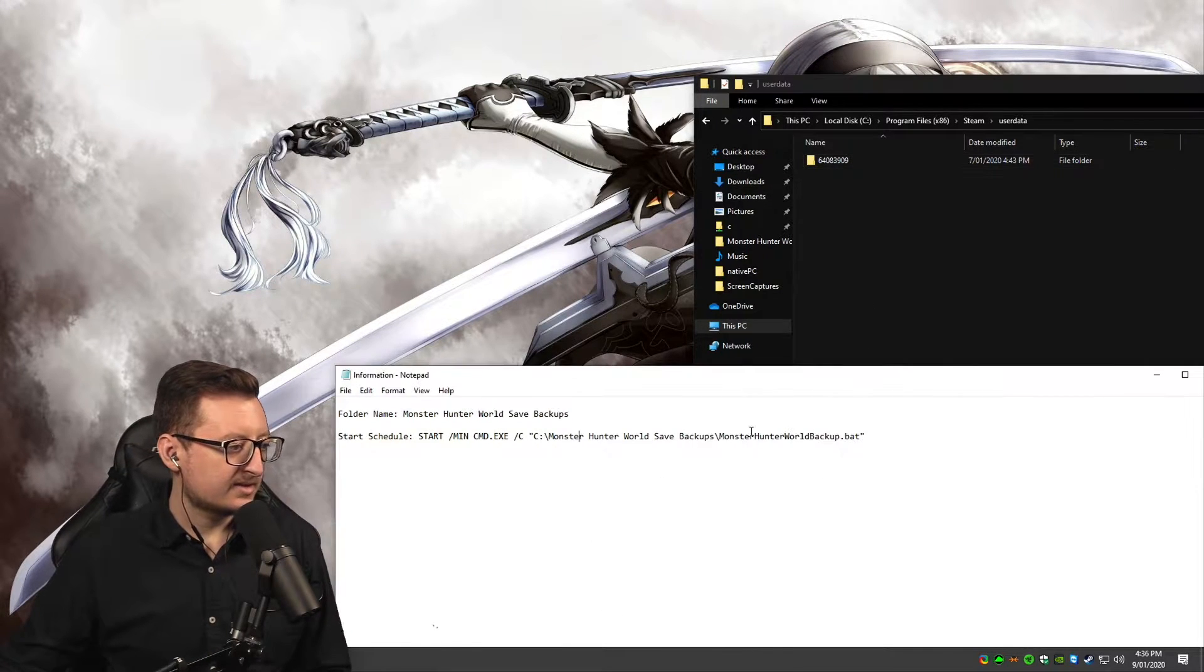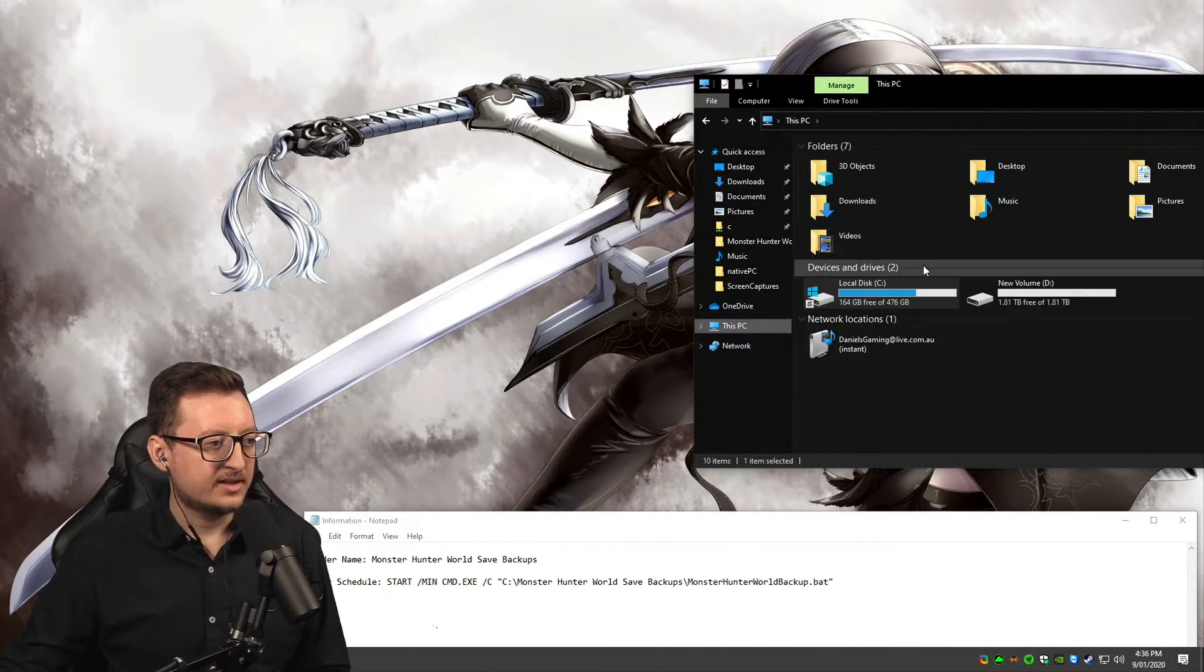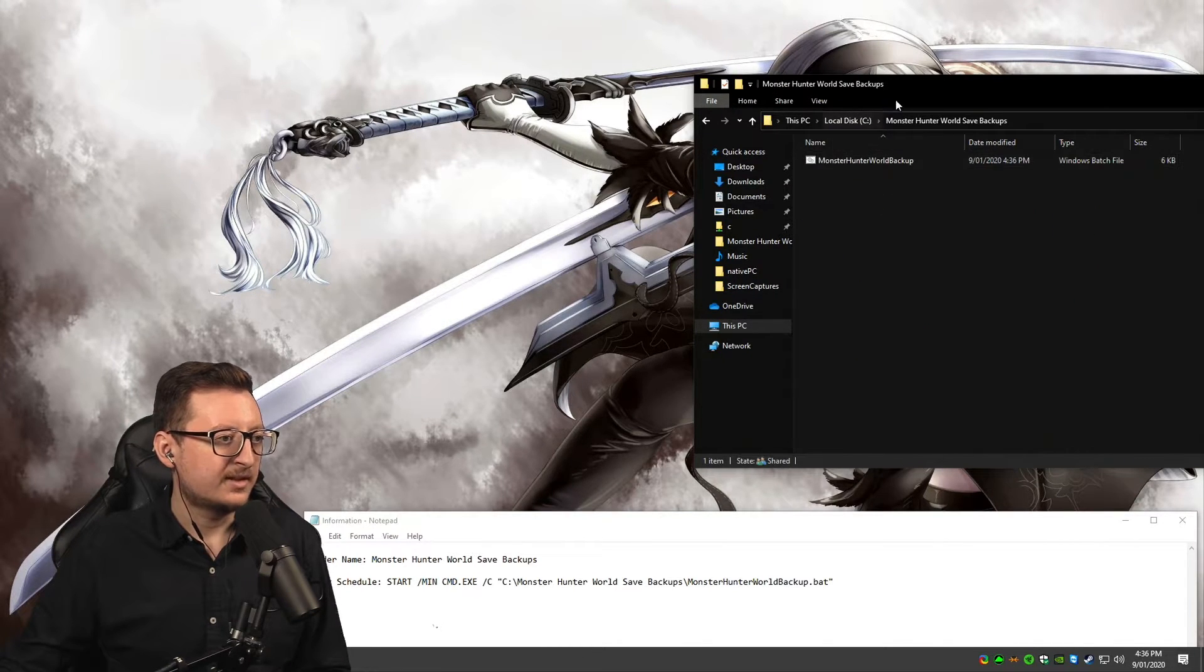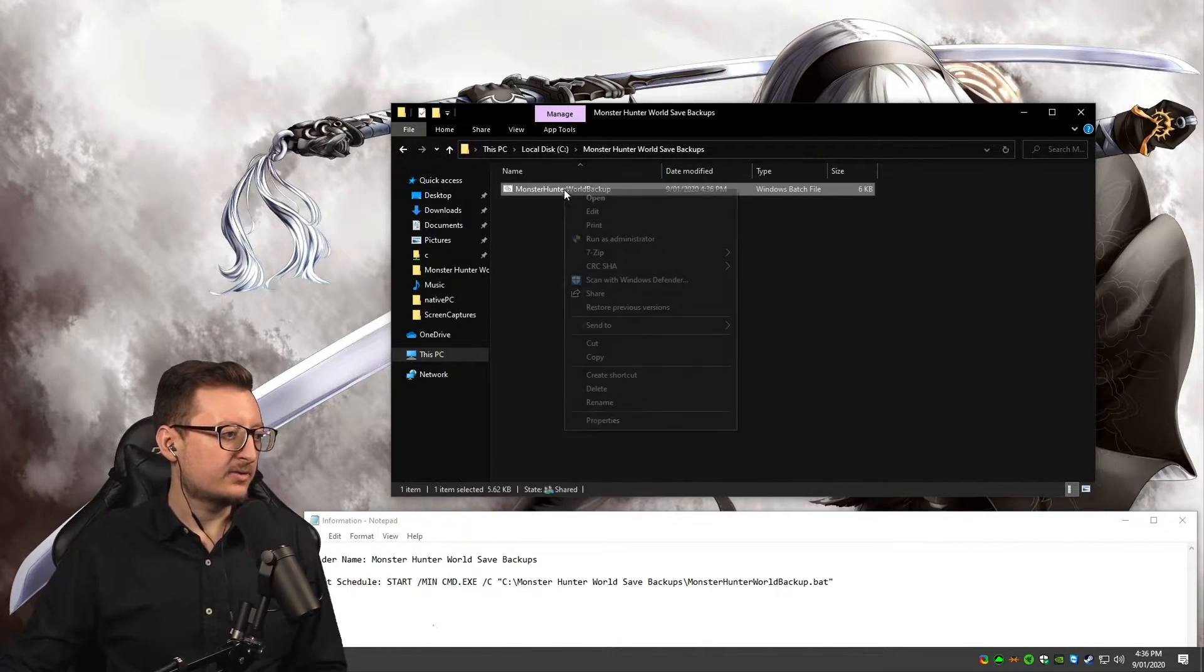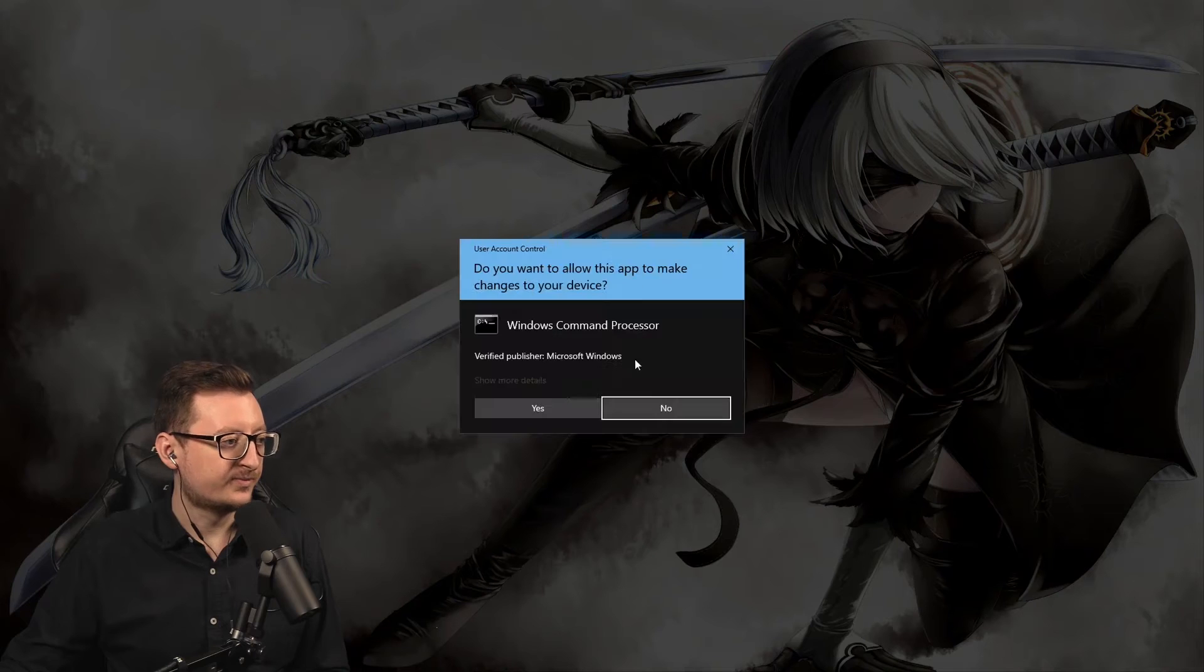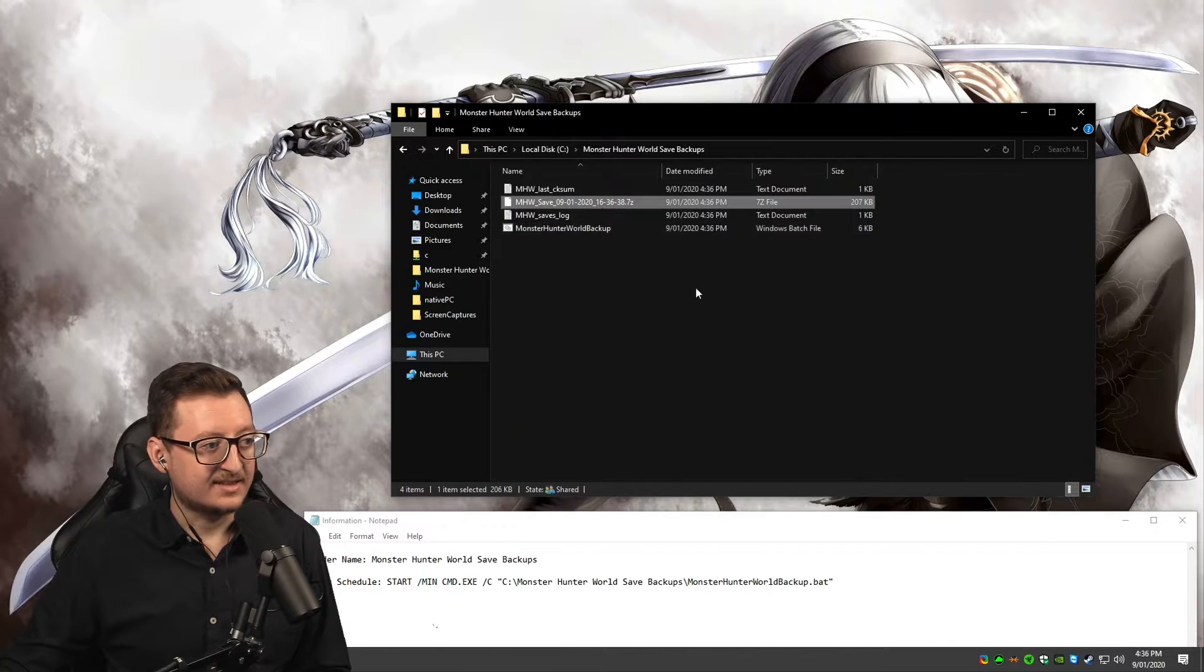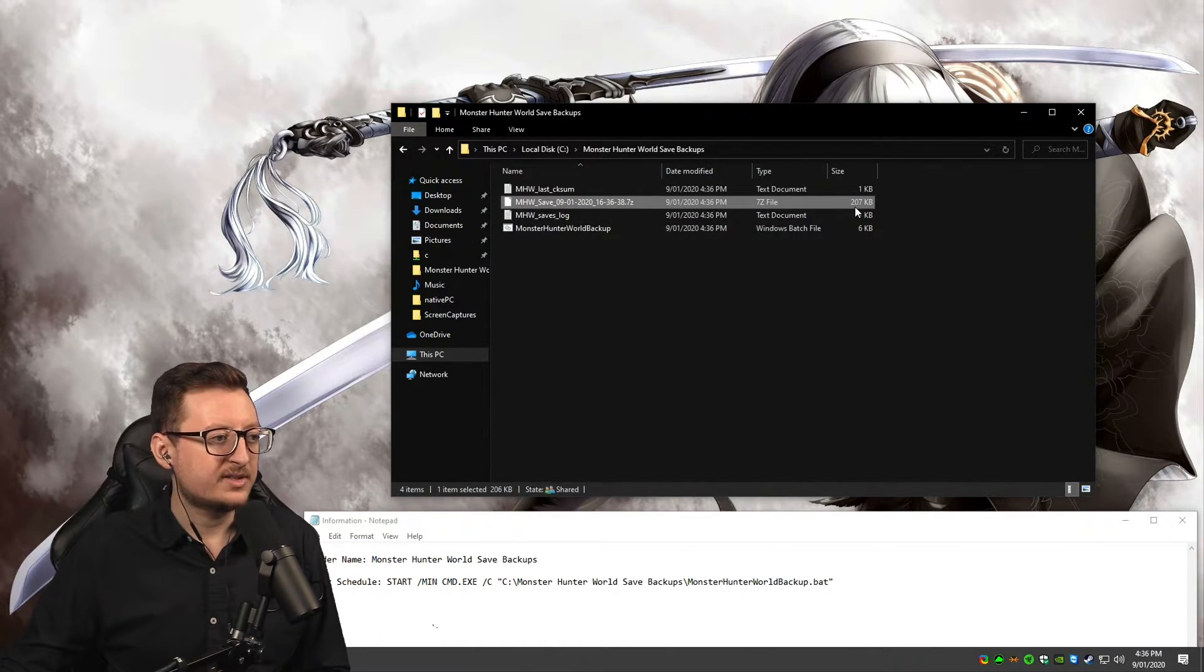Now that we've done that, we want to test it. Let's go to C:\Monster Hunter World Save Backups. We have the bat file here. What should happen is it will create a save file. As you can see, it does—it creates a save file and zips it up. It's a very small file, 207 KB.